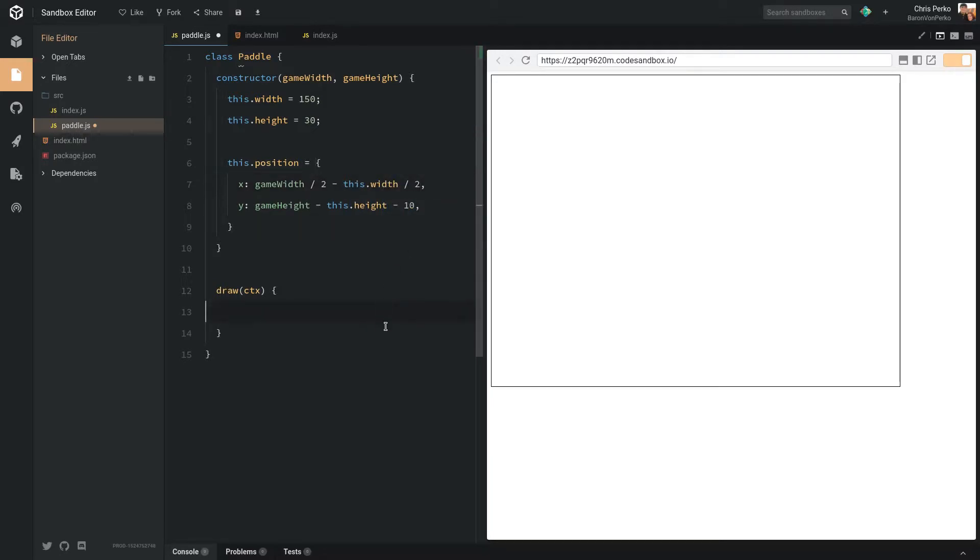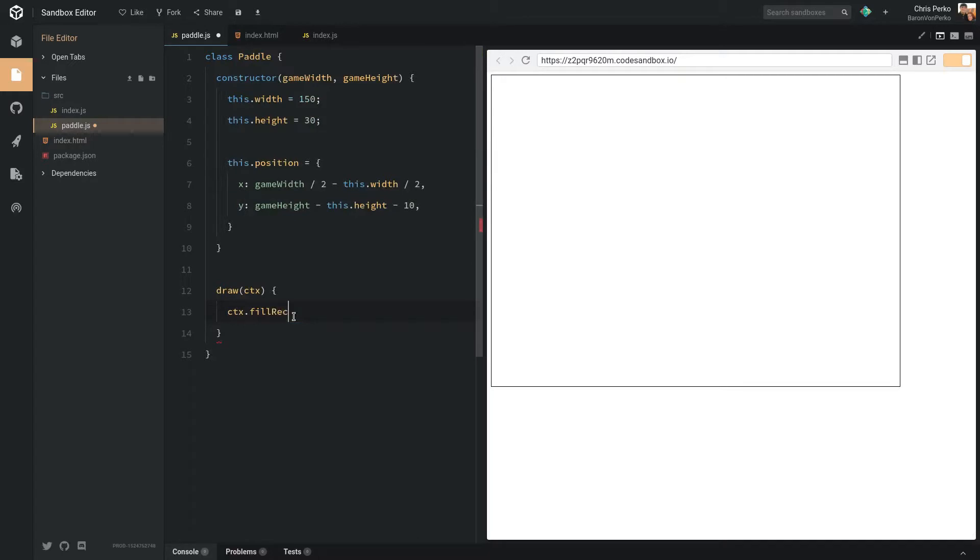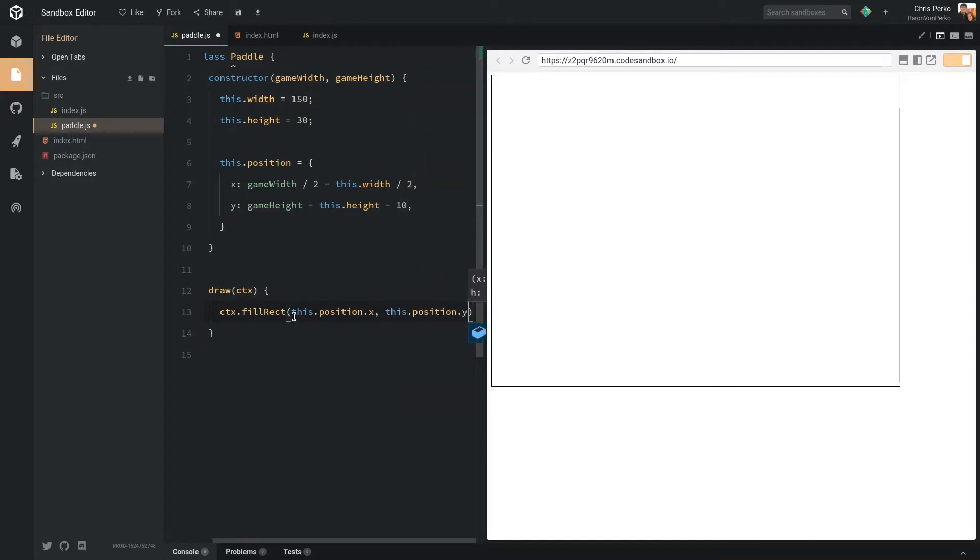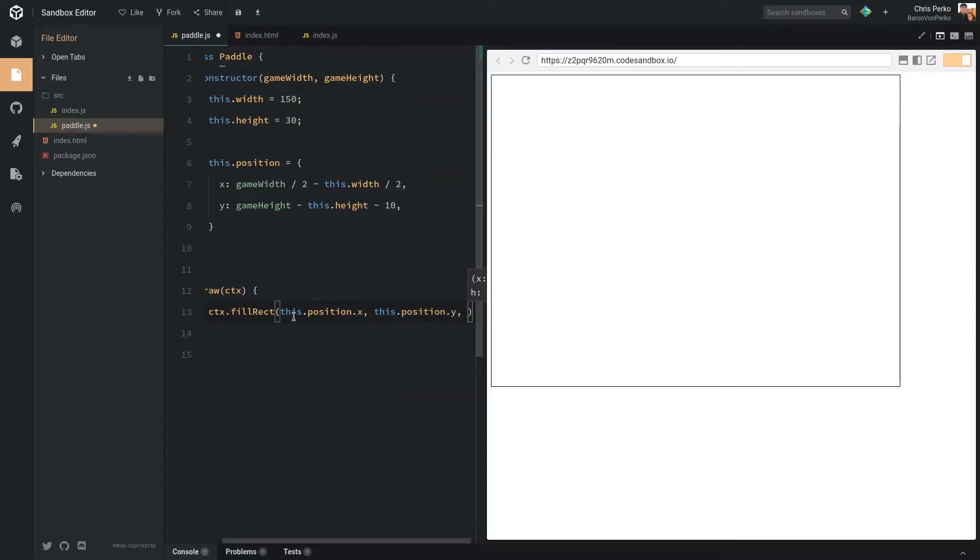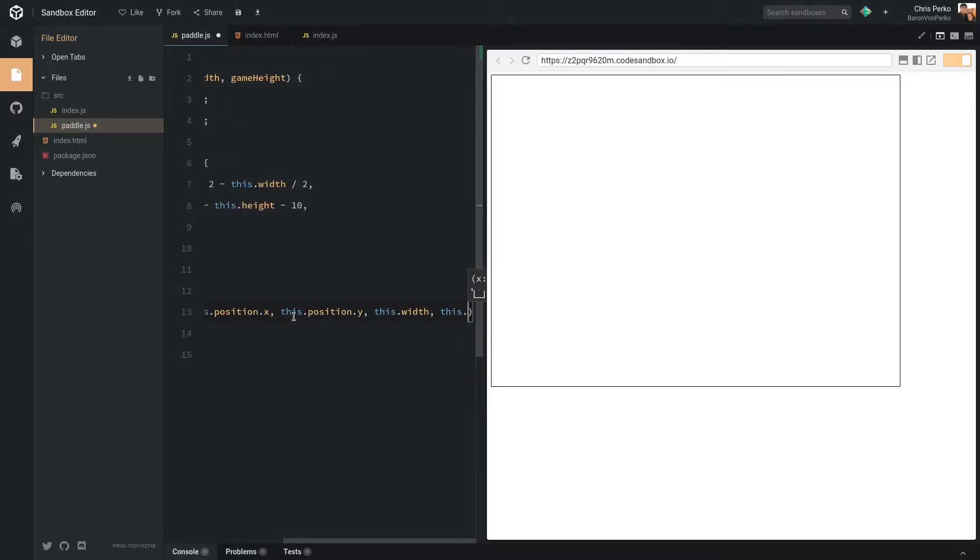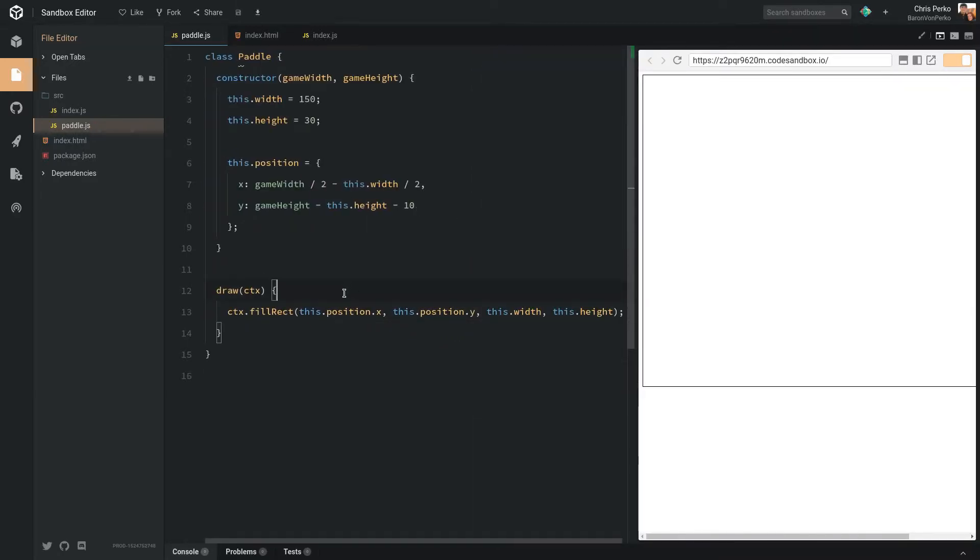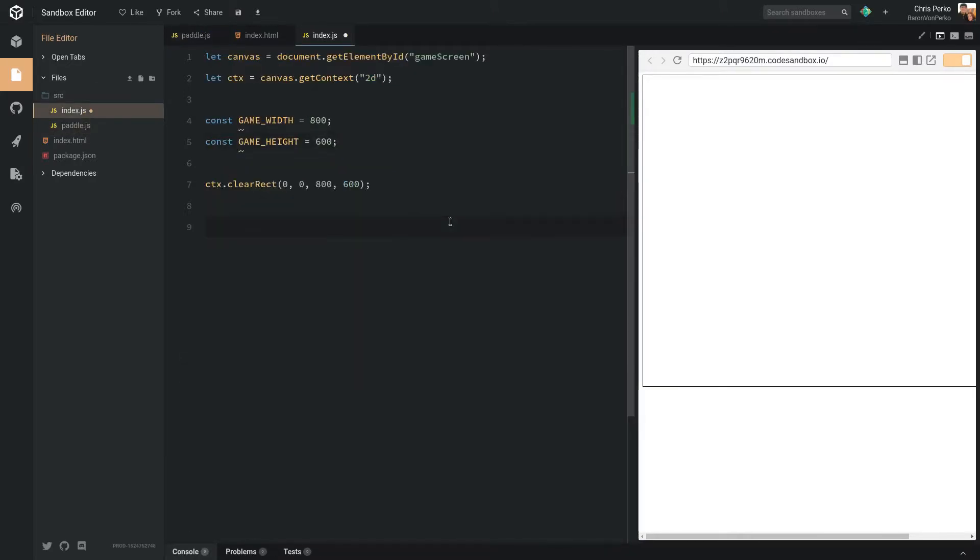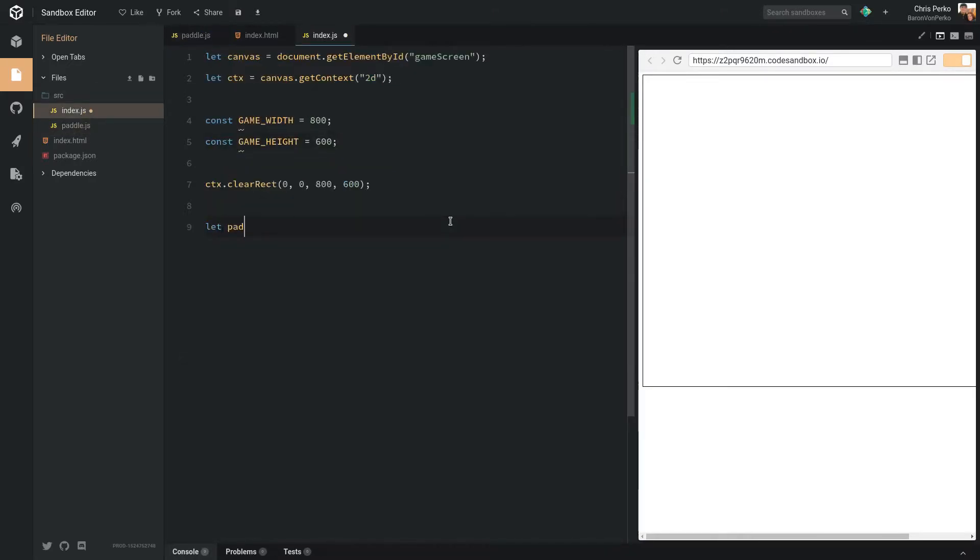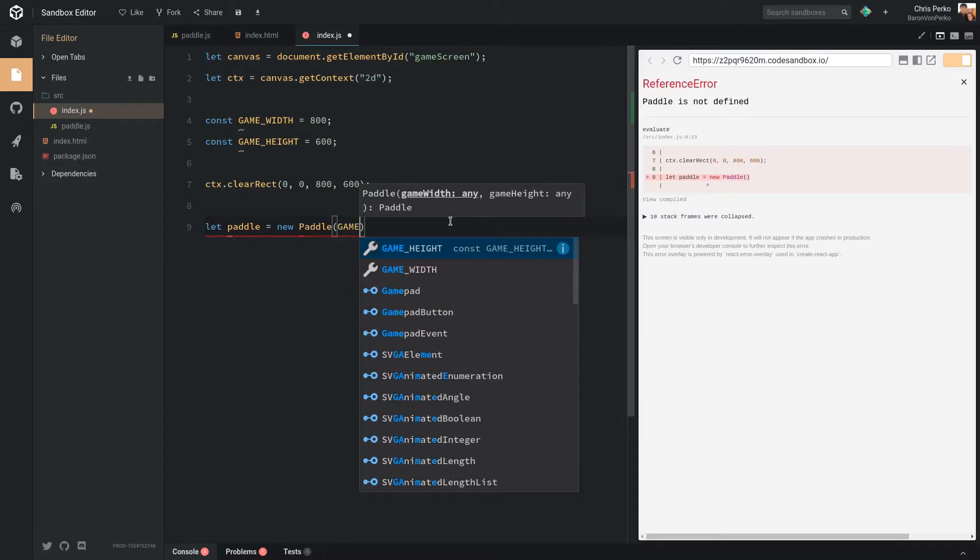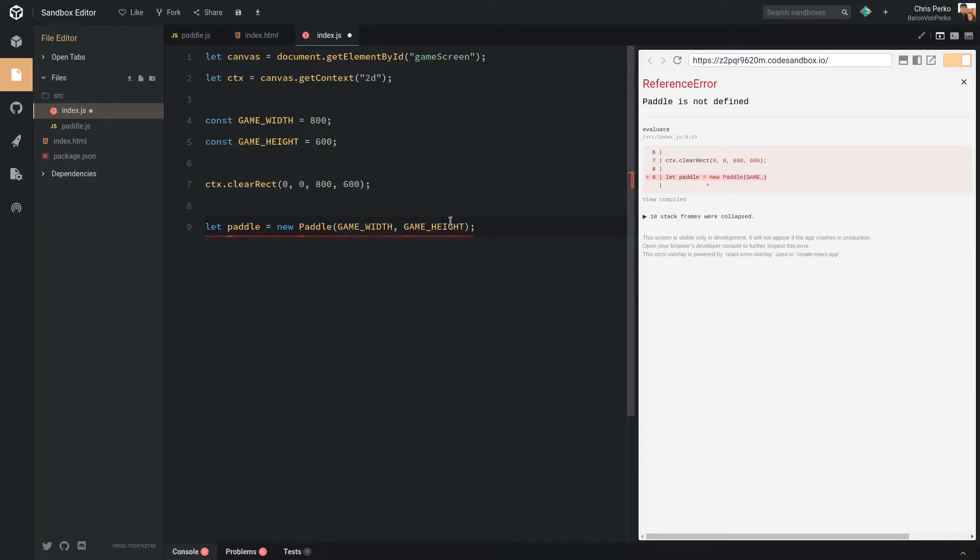Now let's just draw this up, and then I can better explain how this is working. So we'll say ctx.fillRect. We want to say it's going to be in this.position.x, this.position.y. And the size of it is this.width and this.height. So now we have our draw function. Let's go back into index.js. We're going to say we're going to have a paddle here. It's going to be a new paddle. And it takes in the game width and game height. So game width, game height. And we just need to say paddle.draw.